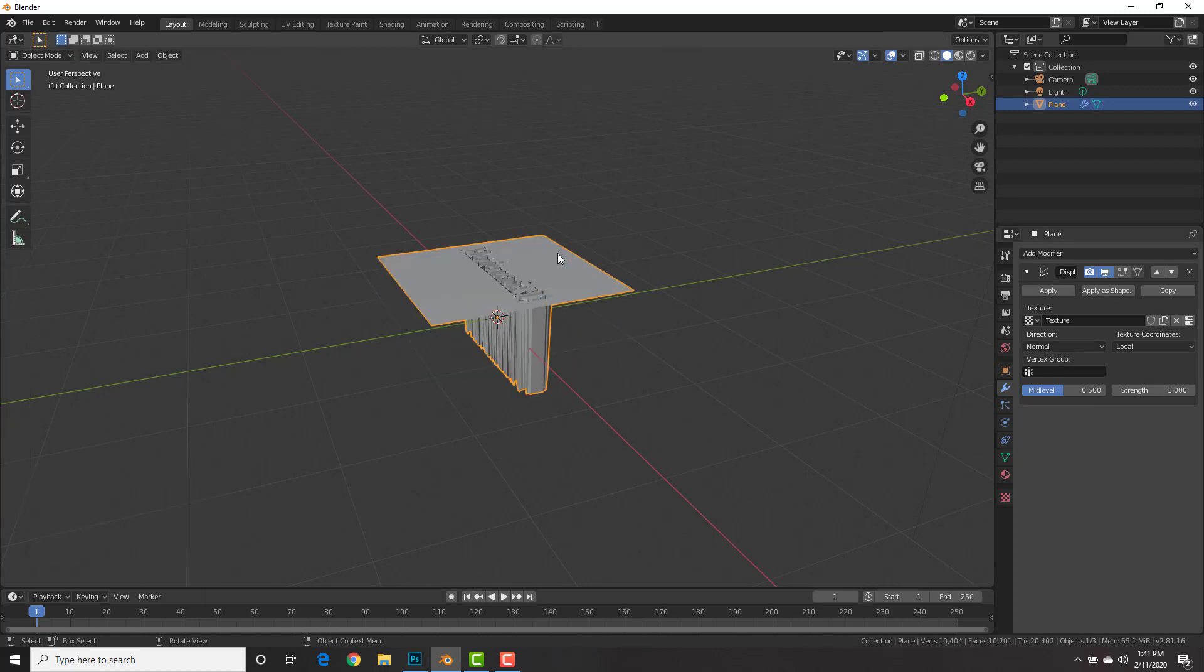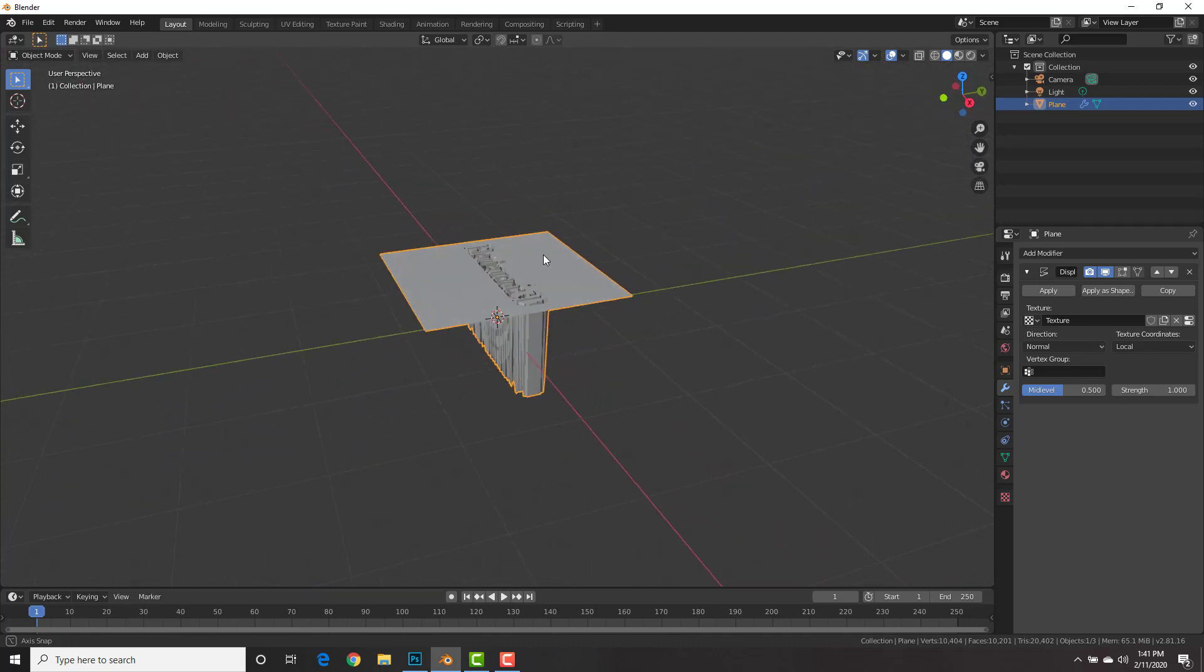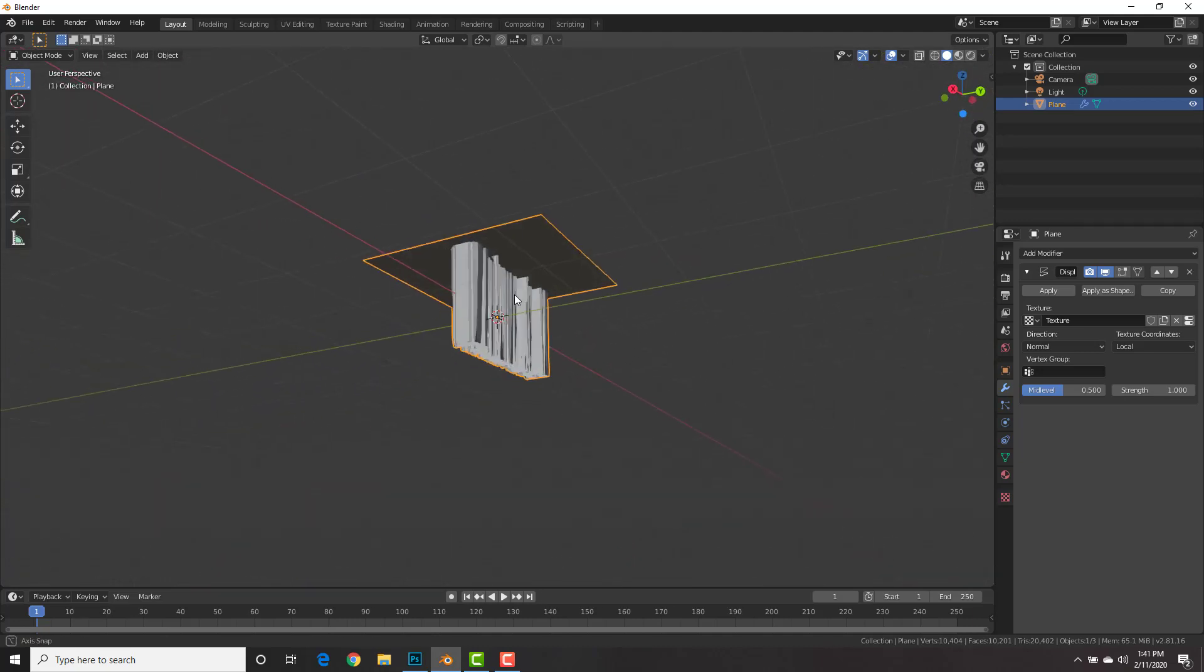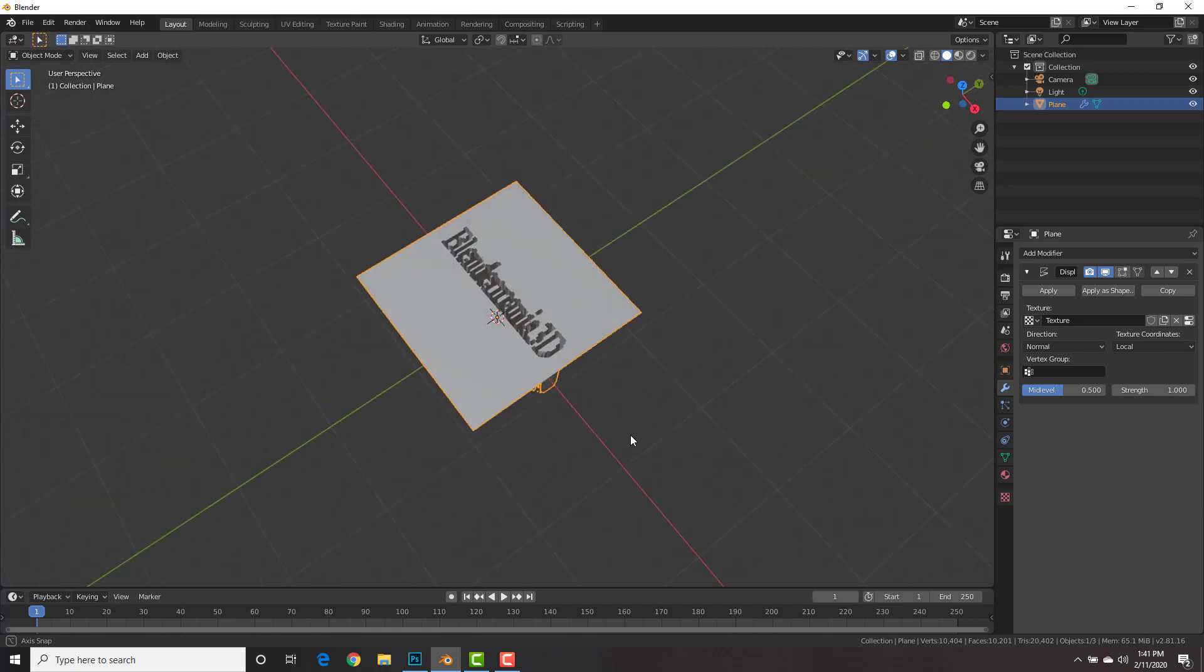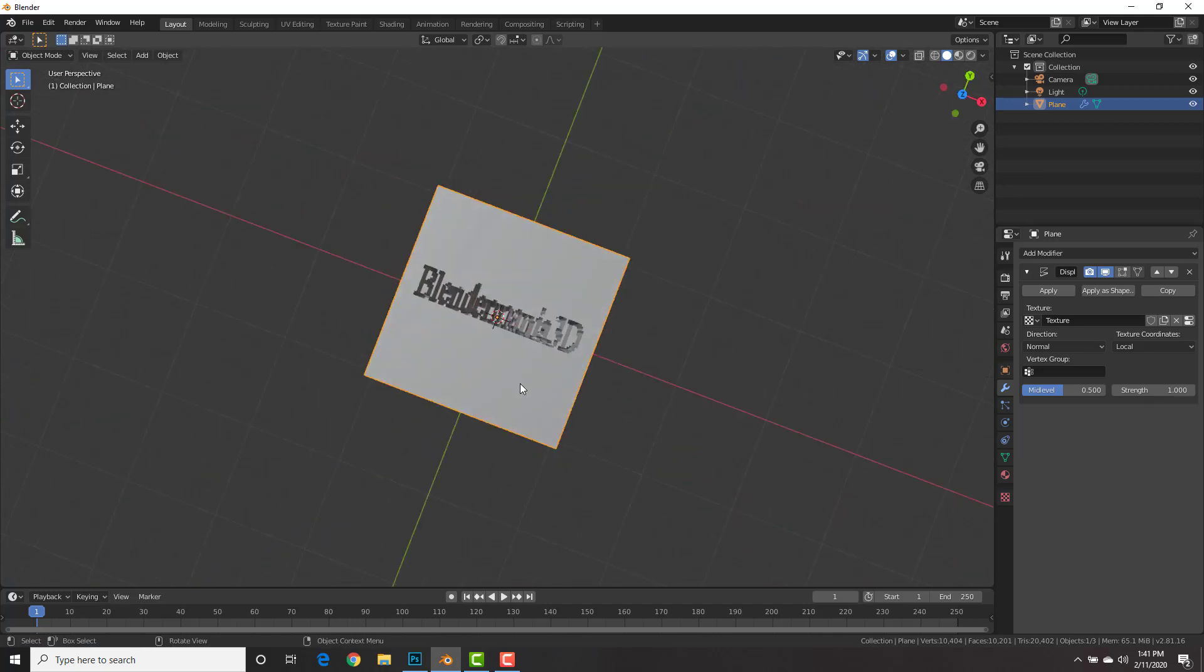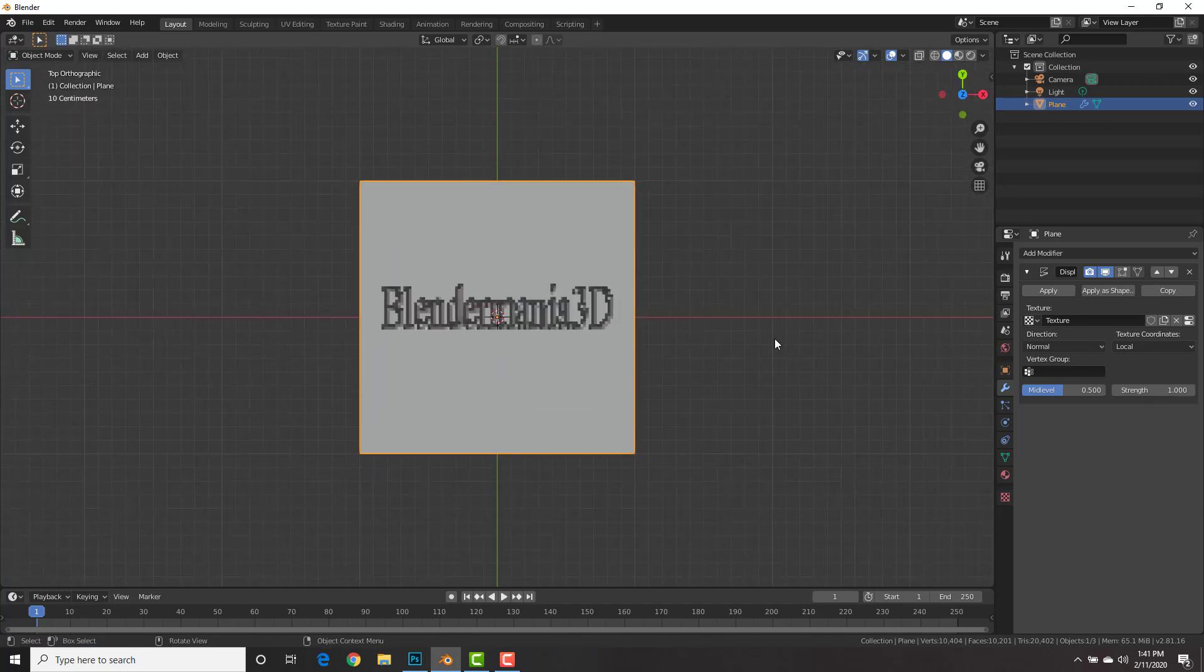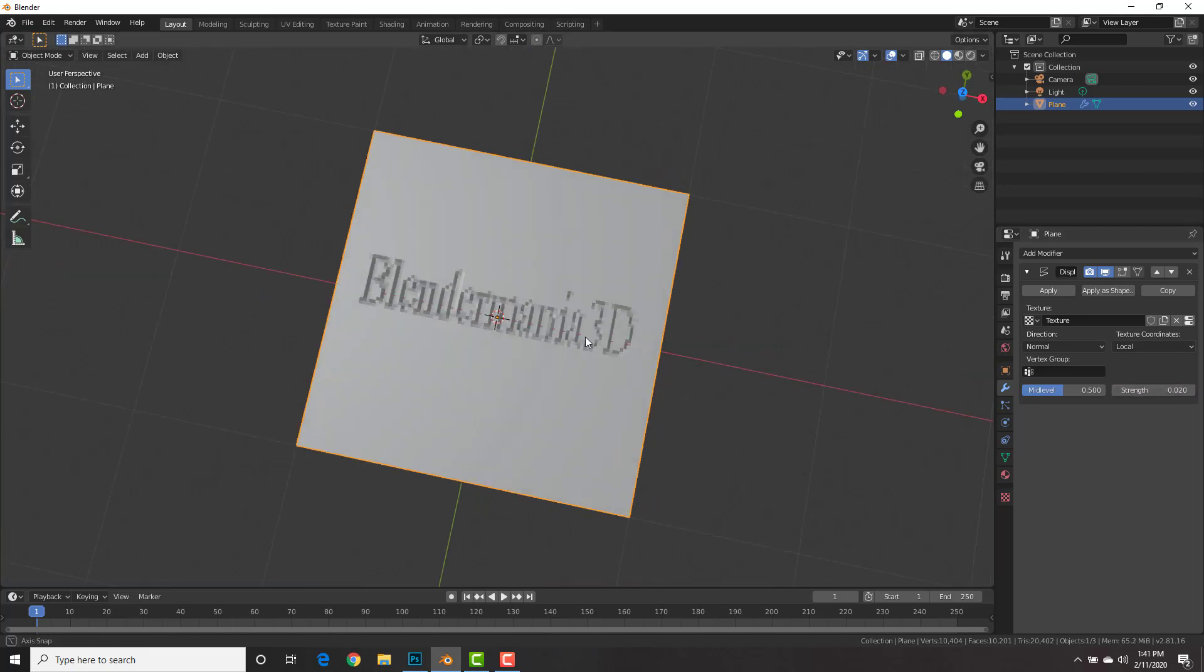And now if we go to object mode, boom, we have engraving to the max. That's a little intense. Imagine a ring like that. Alright. Let's bump this down a little bit. Going to the strength right here, we're going to put this to .02, like that.